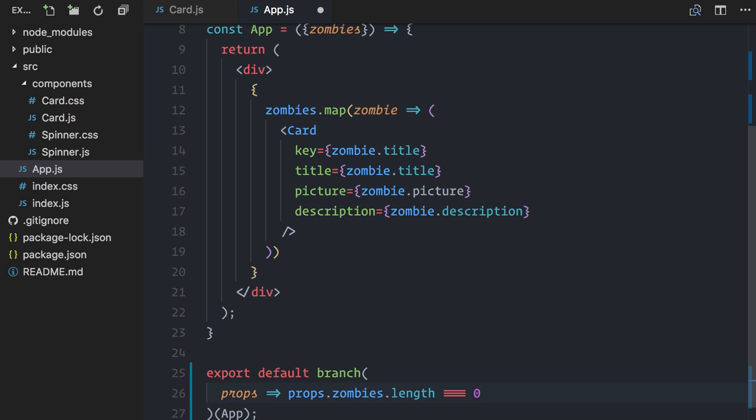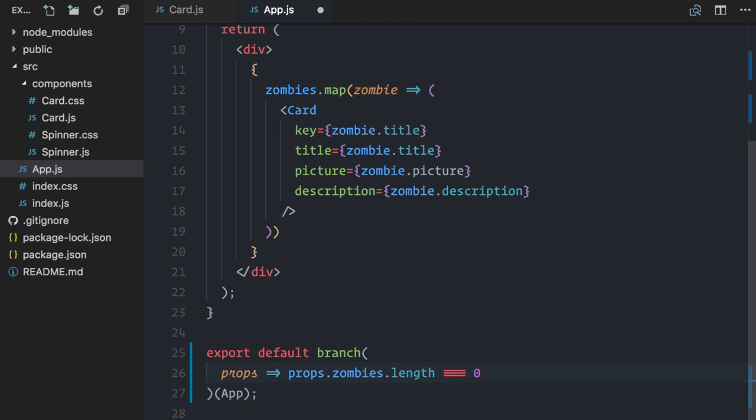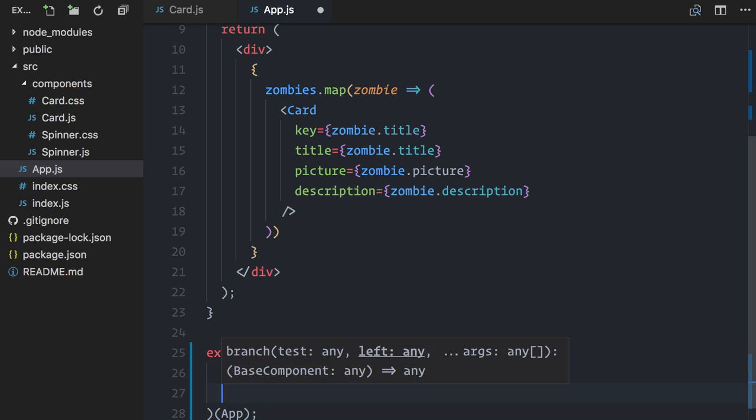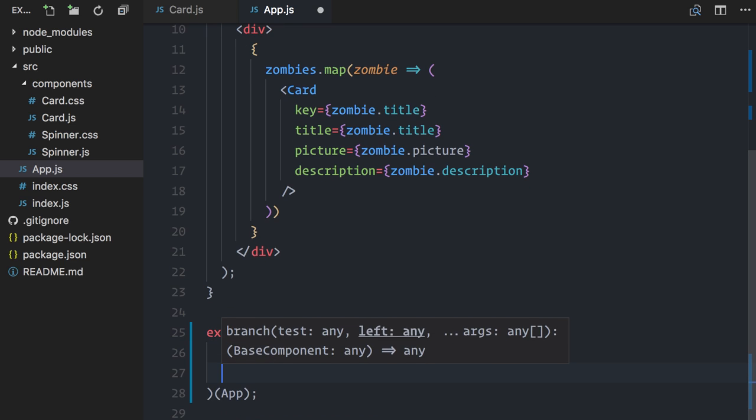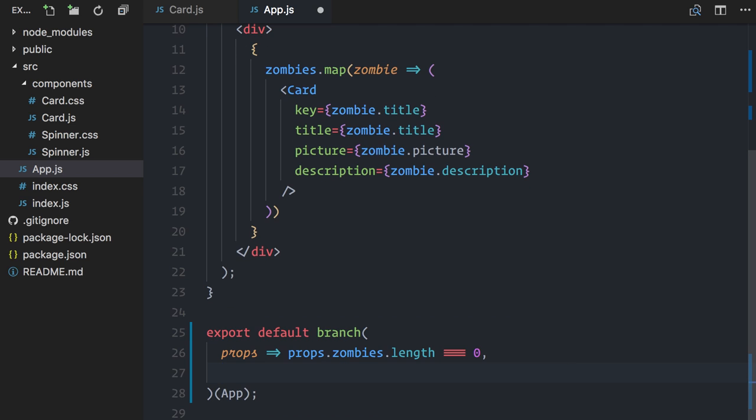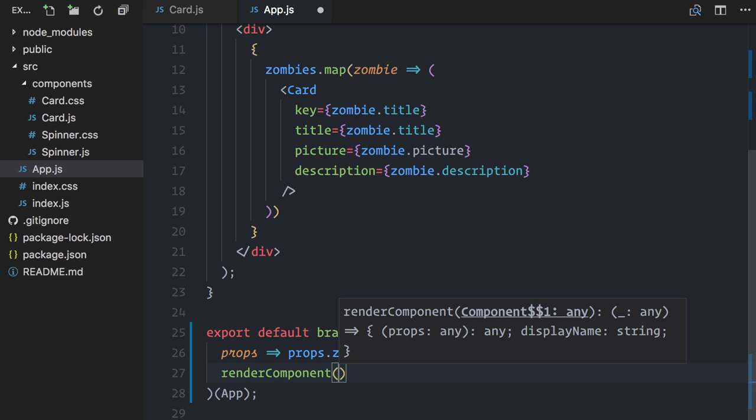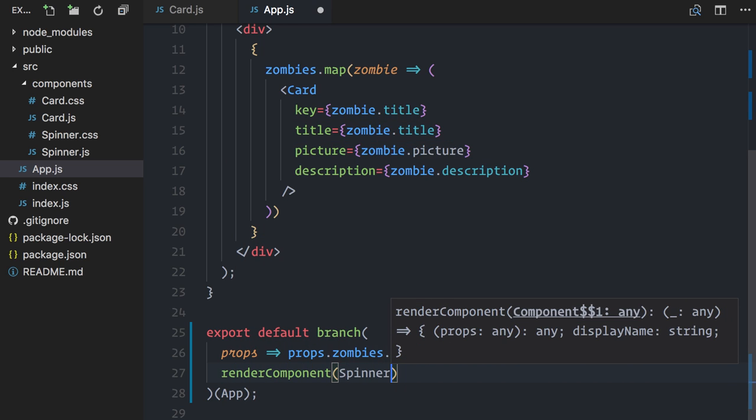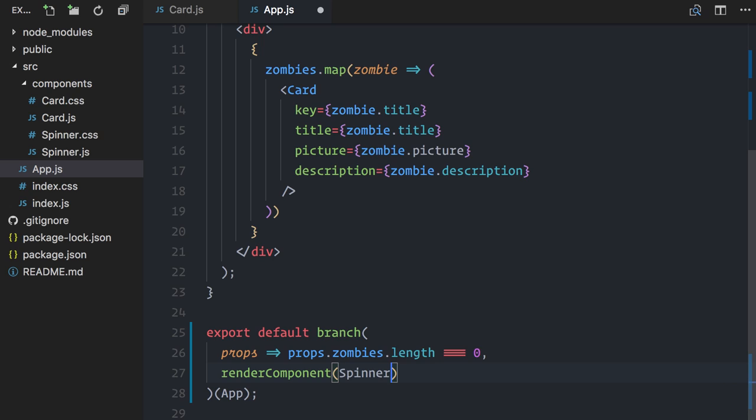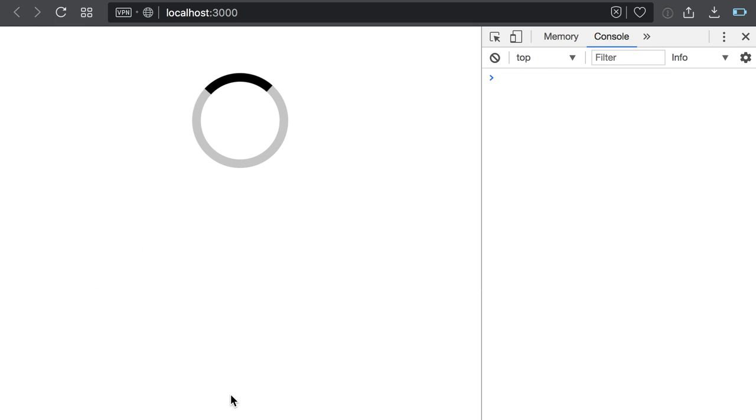Next, I can specify up to two branches. The first one will be used if the test function returns true. Since my test function returns true if data is still loading, I'll renderComponent spinner. Specifying the second branch is optional. If I don't specify it, it will simply render the wrapped component itself, in my case, the app component here. So, let's test.